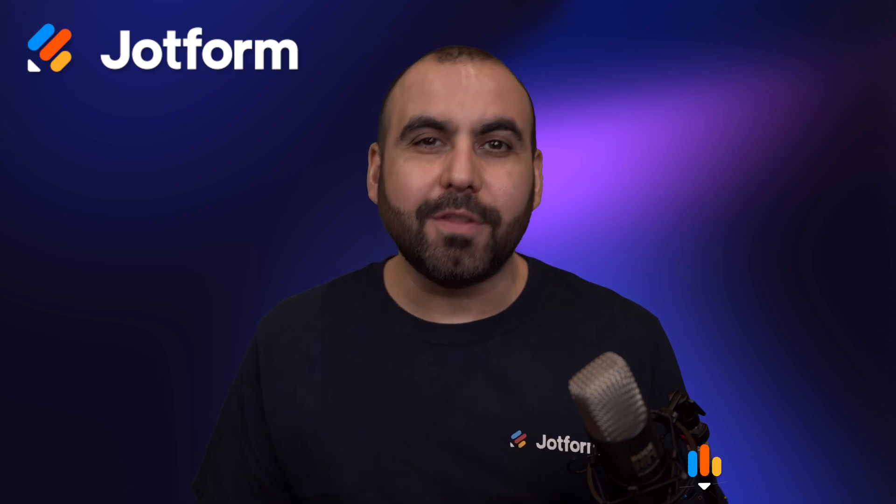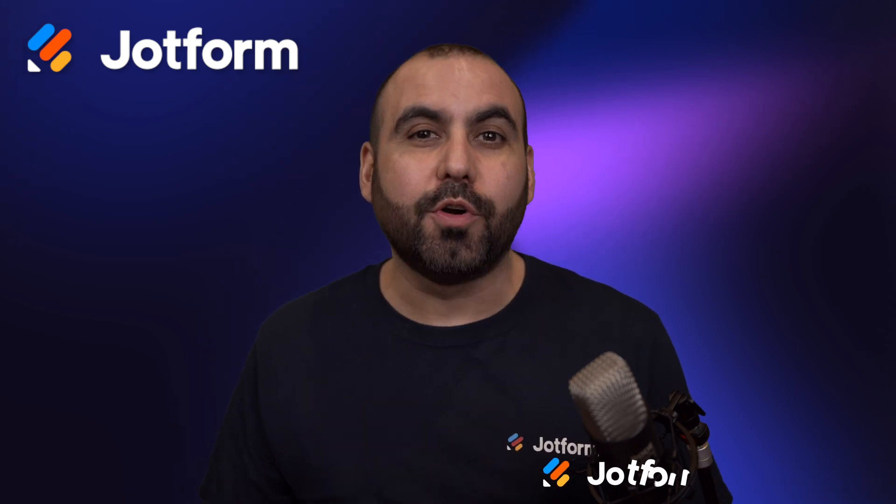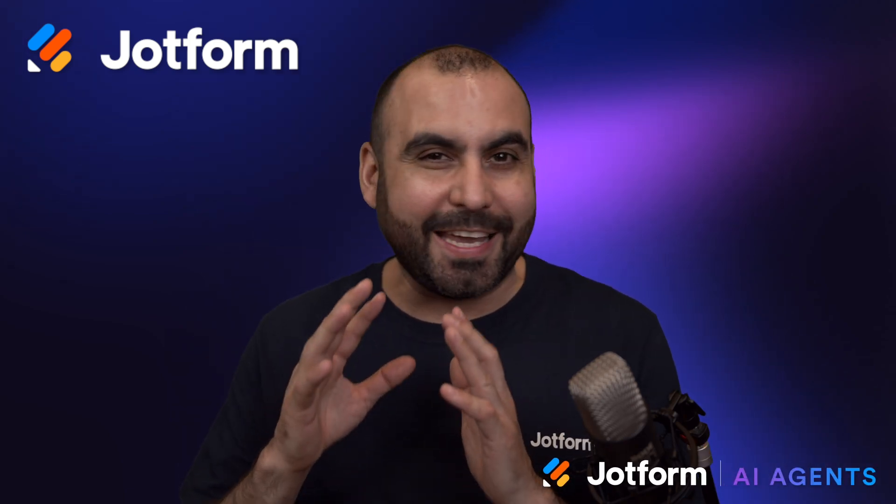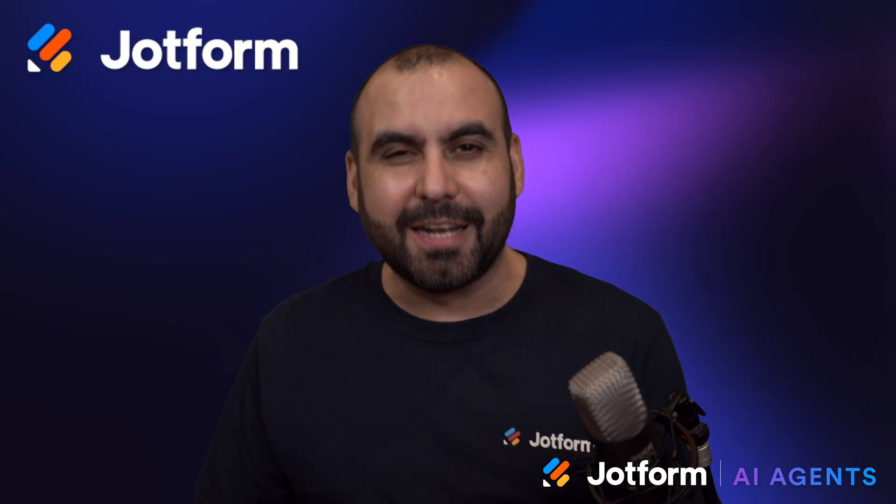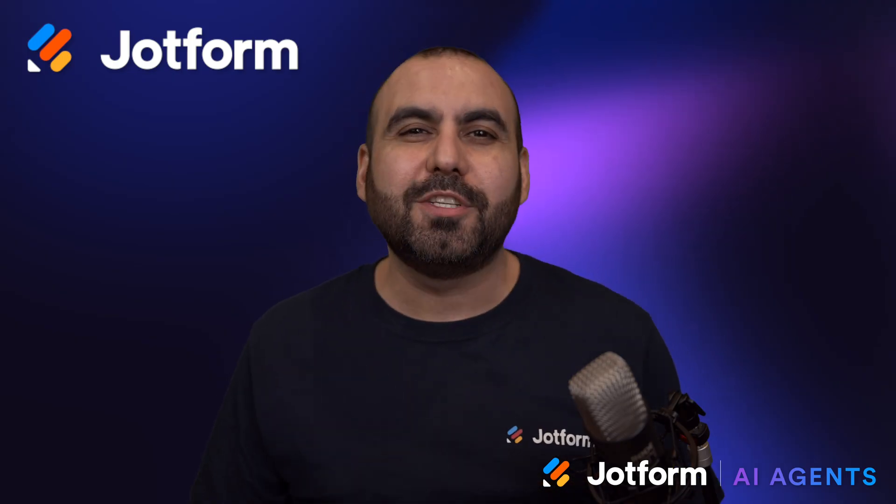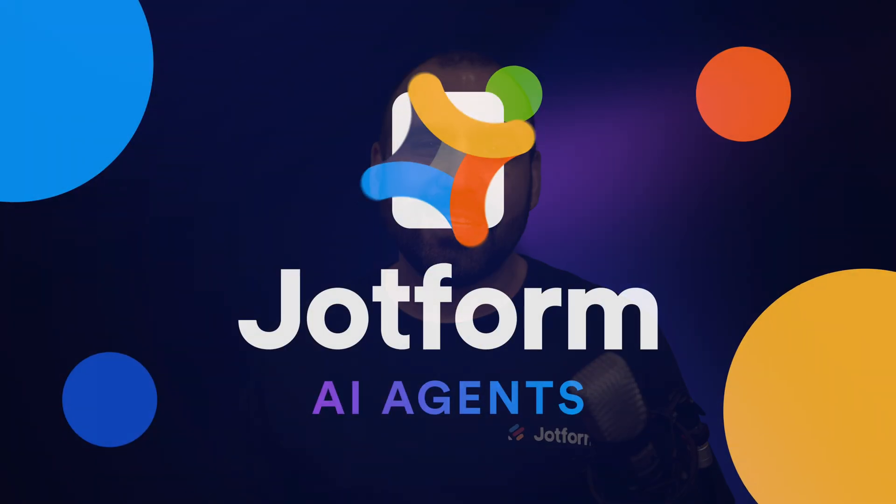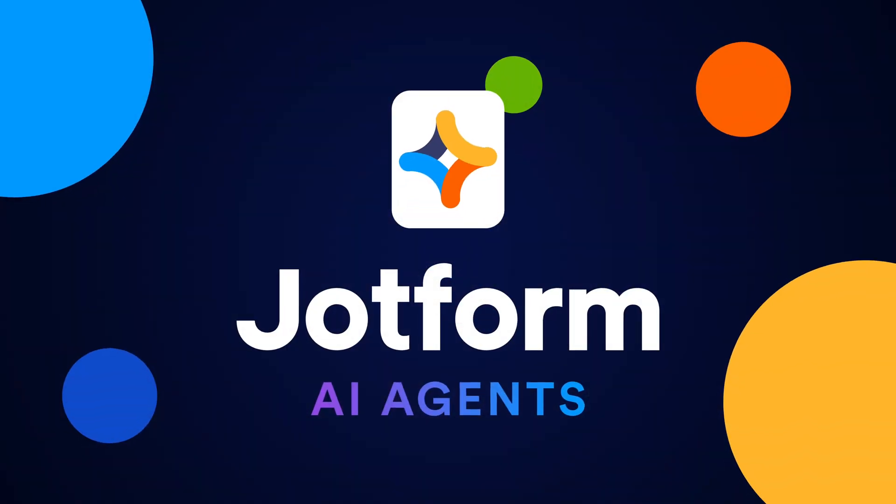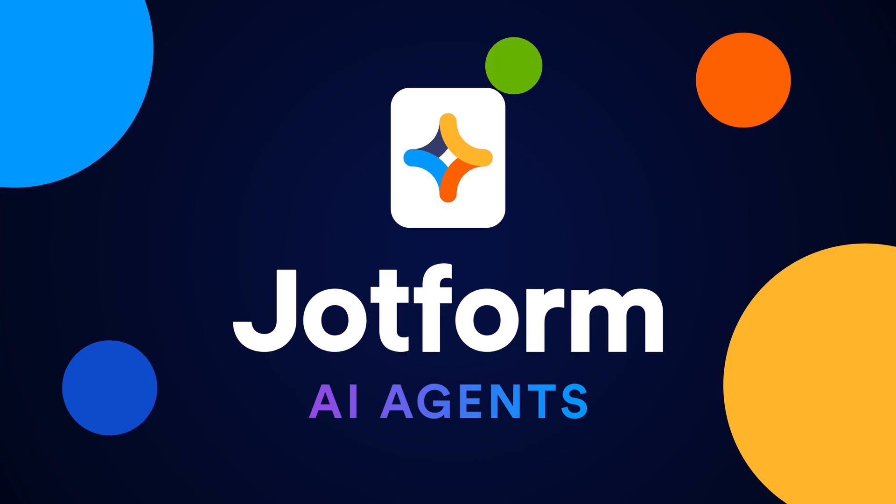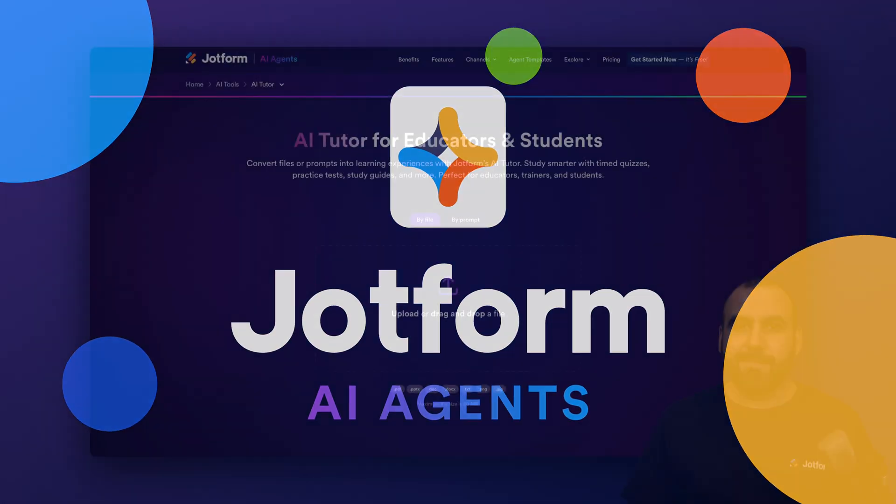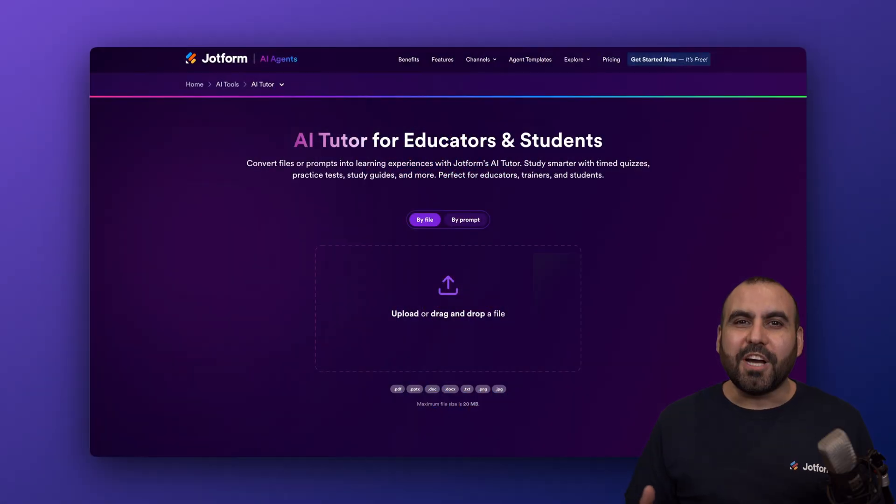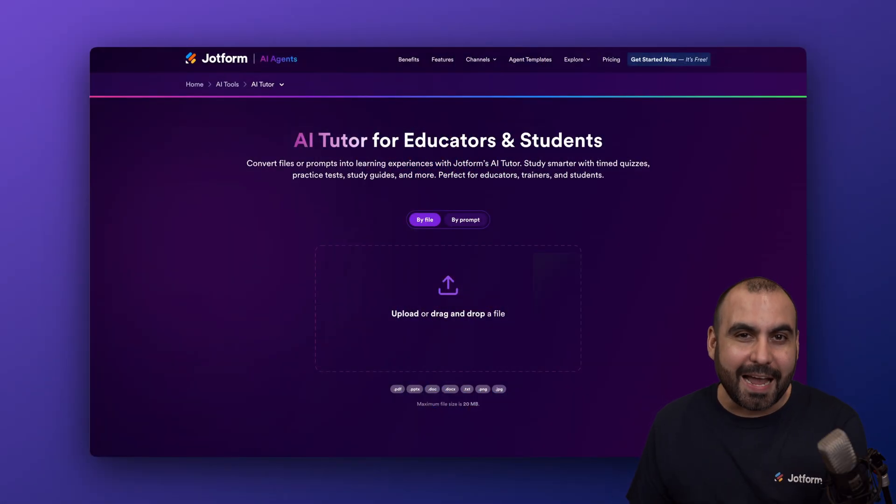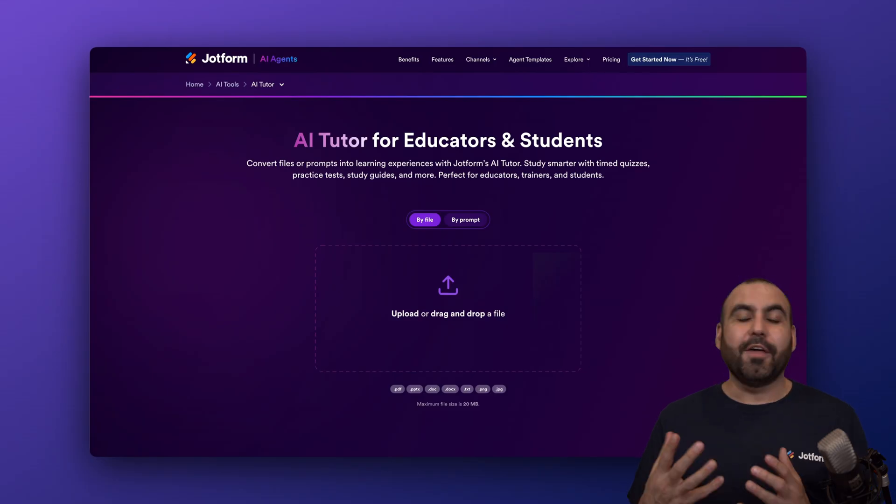Let me show you how to build an AI tutor with JotForm. You won't believe how easy it is to build it. So follow me to my desktop right now. Welcome to JotForm. My name is George. And on this video, I'm going to show you how to build an AI tutor.